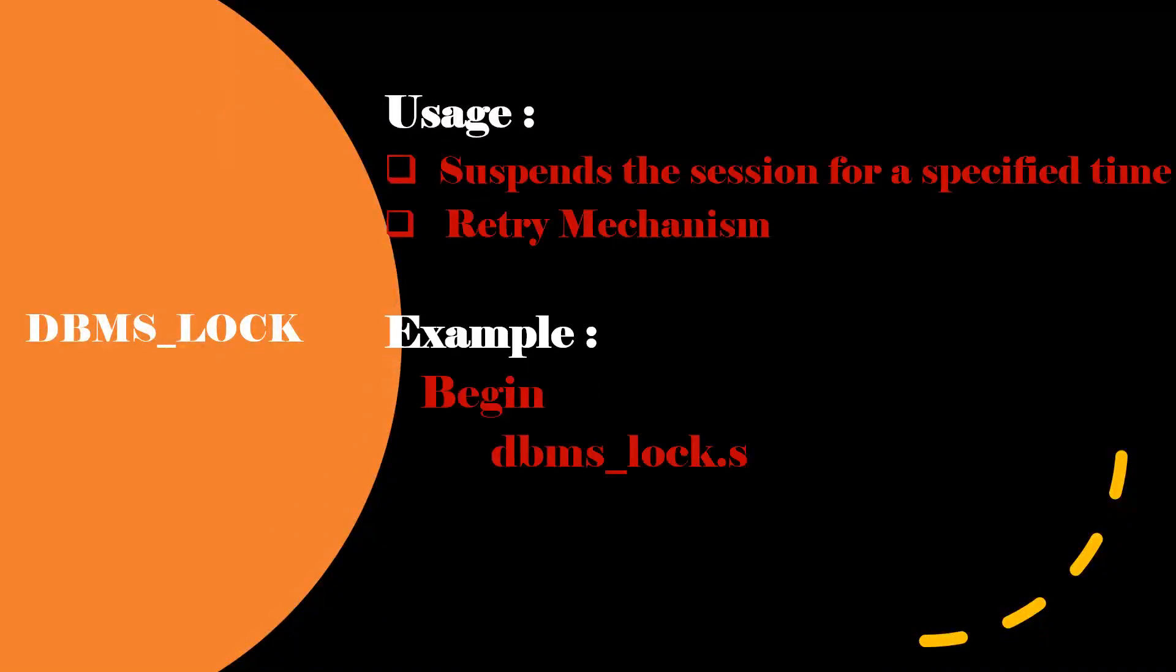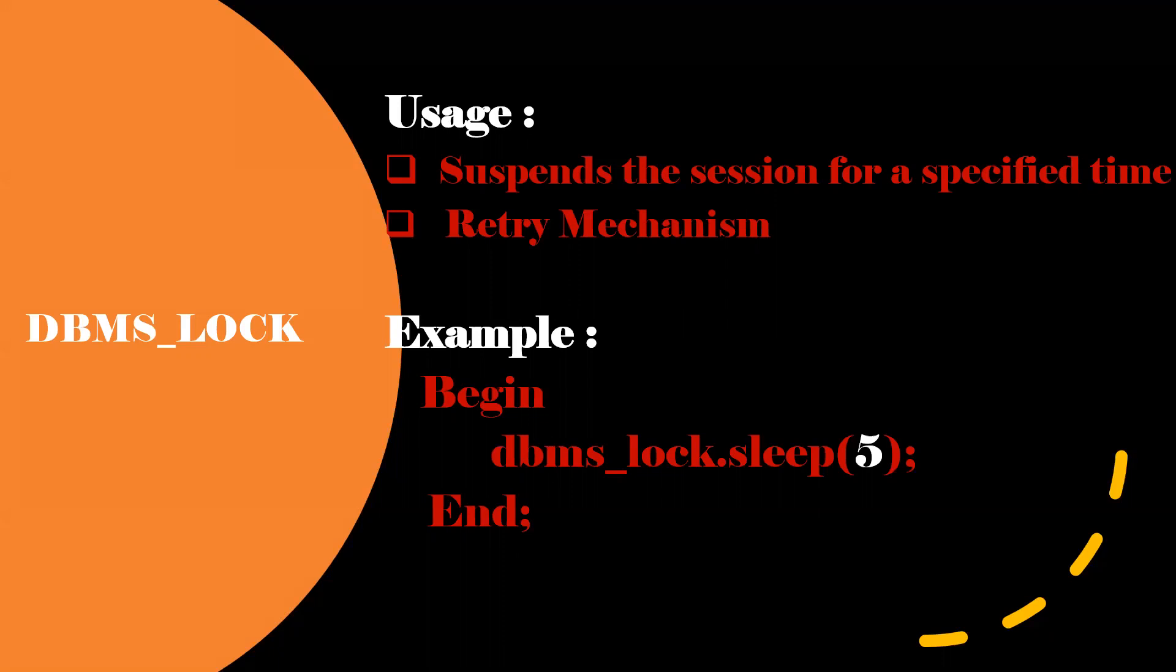The retry mechanism in the sense like if you are making any web service call, if it fails for first time, you'll wait for certain period of time. Again, we'll retry. In order to achieve by using DBMS_LOCK.SLEEP, we can able to achieve. If you execute this block, it will wait for five seconds.